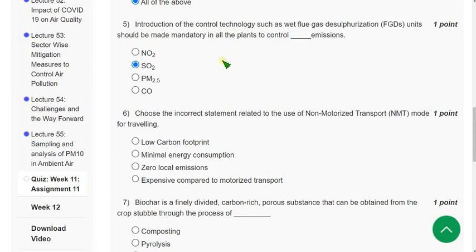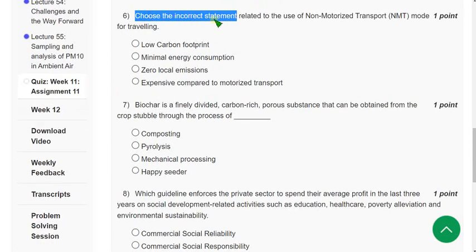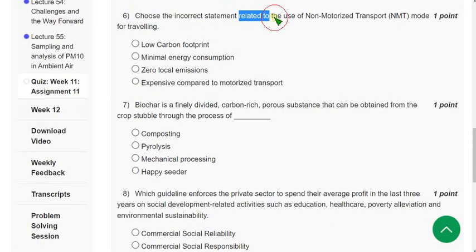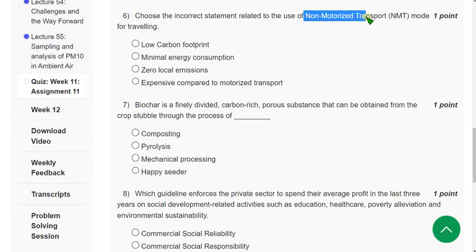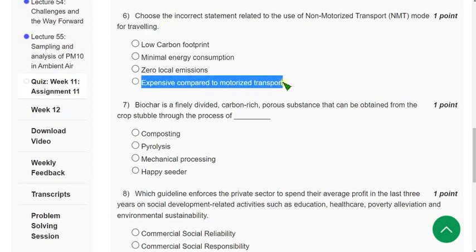Sixth question: Choose the incorrect statement related to the use of Non-Motorized Transport Mode (NMT) for traveling. The correct answer is Option 4 — 'Expensive compared to motorized transport' — this is the incorrect statement.